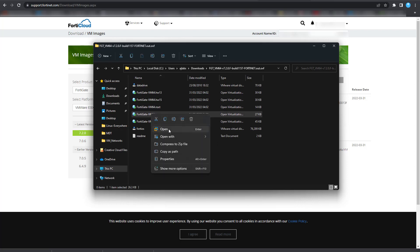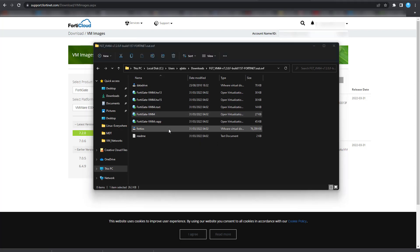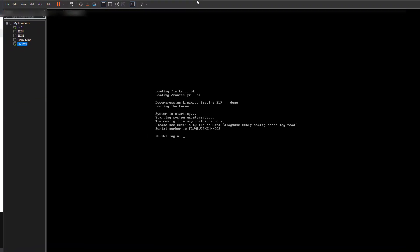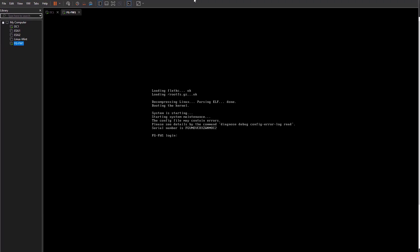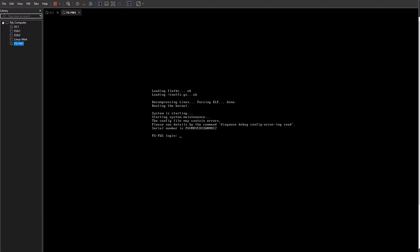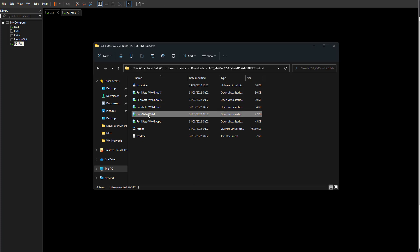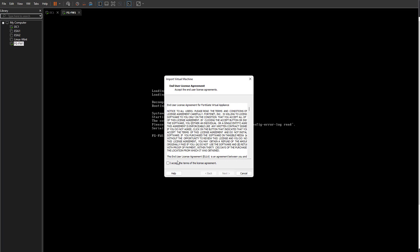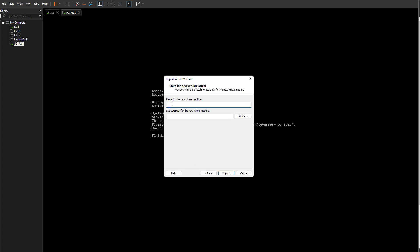Let me bring my VMware Workstation application over and double-click on that. Go back to the folder, right-click on the file, and click open. You'll see the end-user license agreement — accept the terms and click next. Give the VM a name. I've already got one called FortiGate Firewall One, so I'll call this one FortiGate Firewall Two.